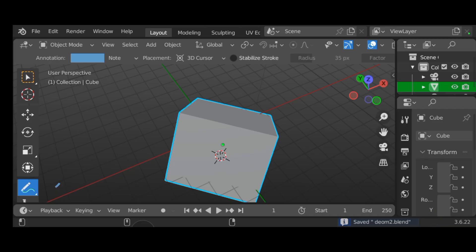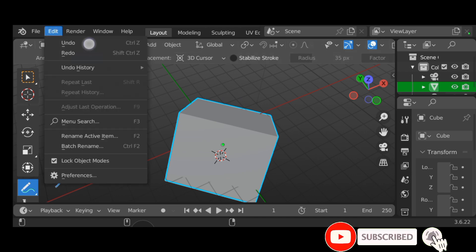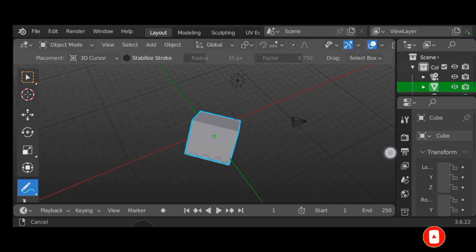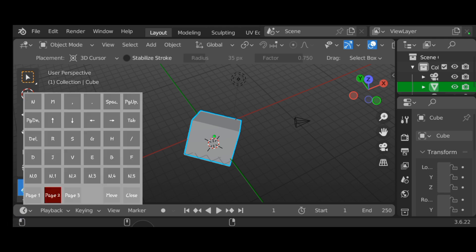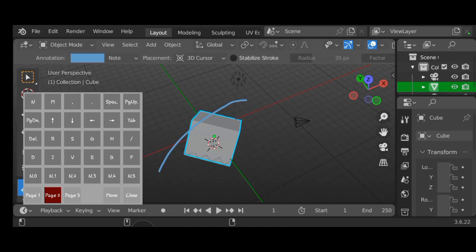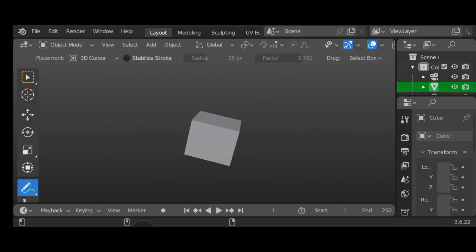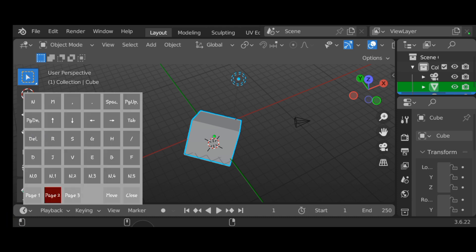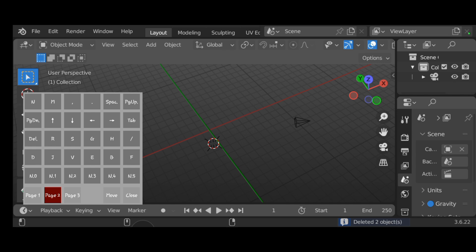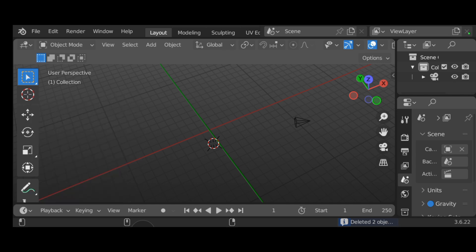To delete a mesh in Blender, use the same virtual keyboard. First highlight the mesh you want to delete – tap on it to select it. Then open the keyboard, go to Page 2, and press Delete. If it doesn't delete, make sure the mesh is highlighted first, then press Delete again and it will be removed.